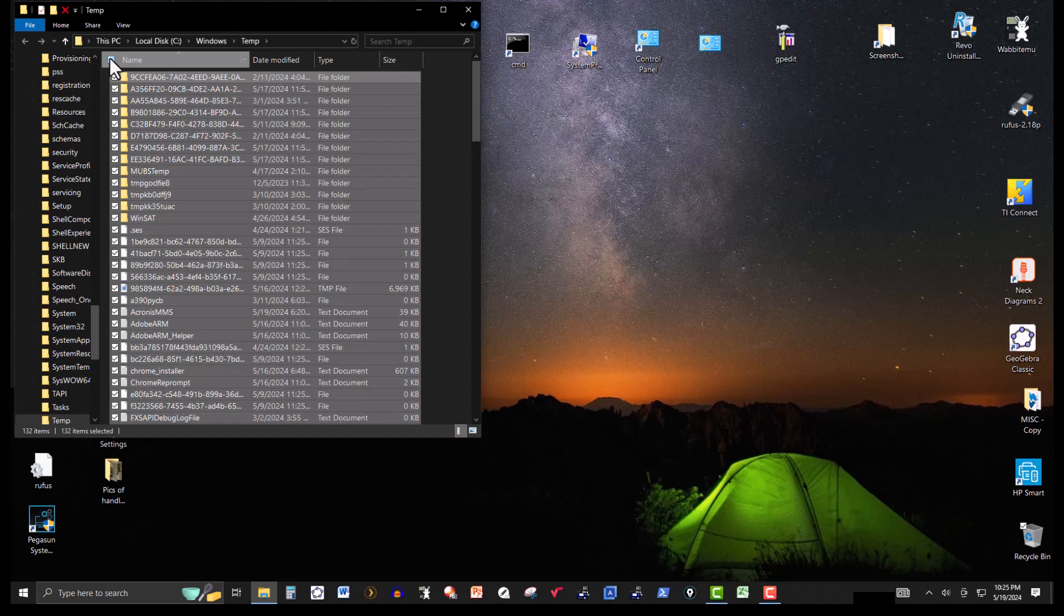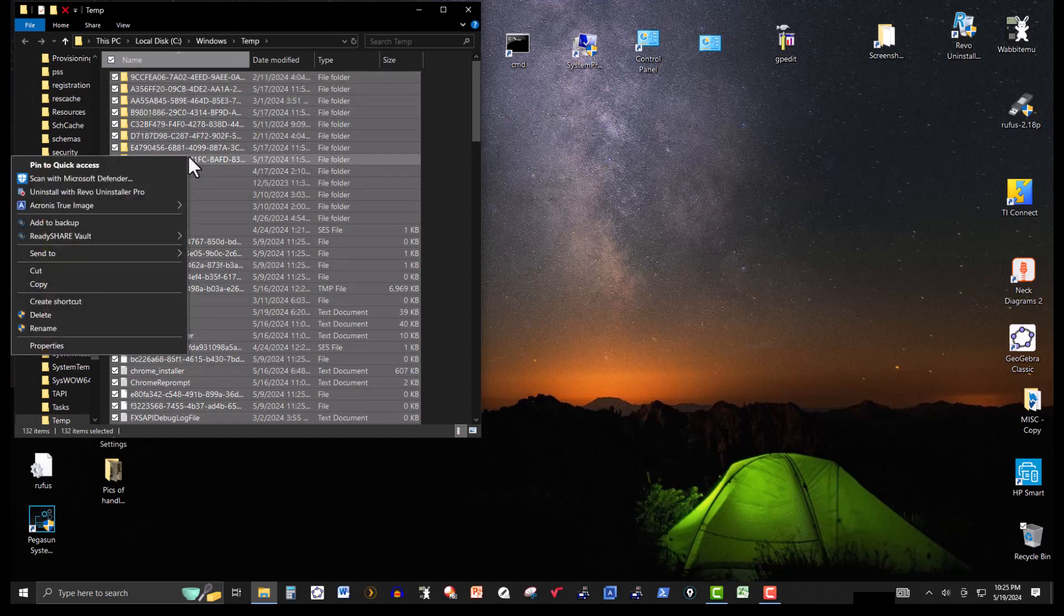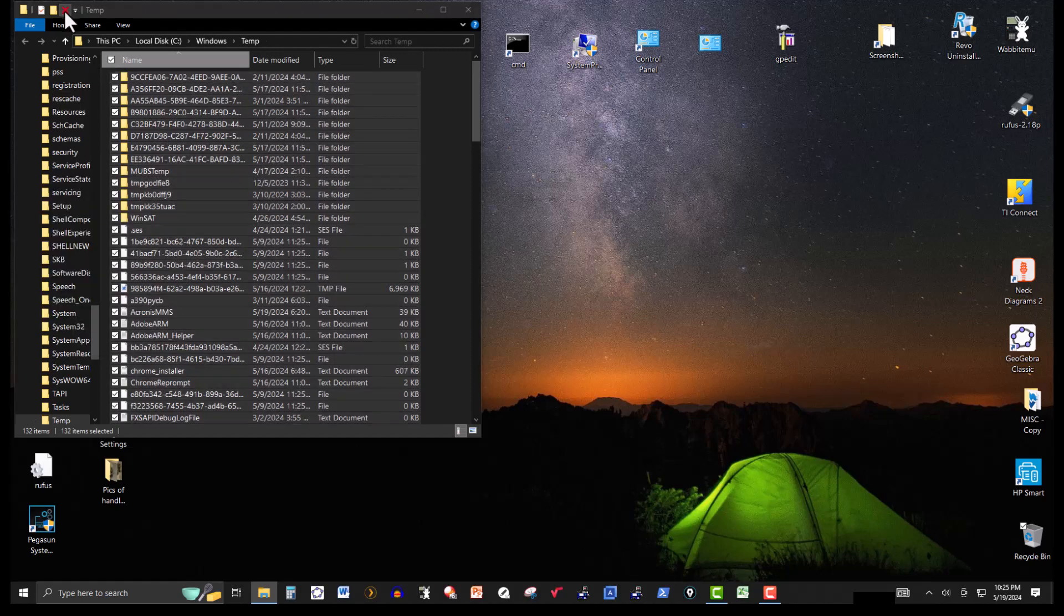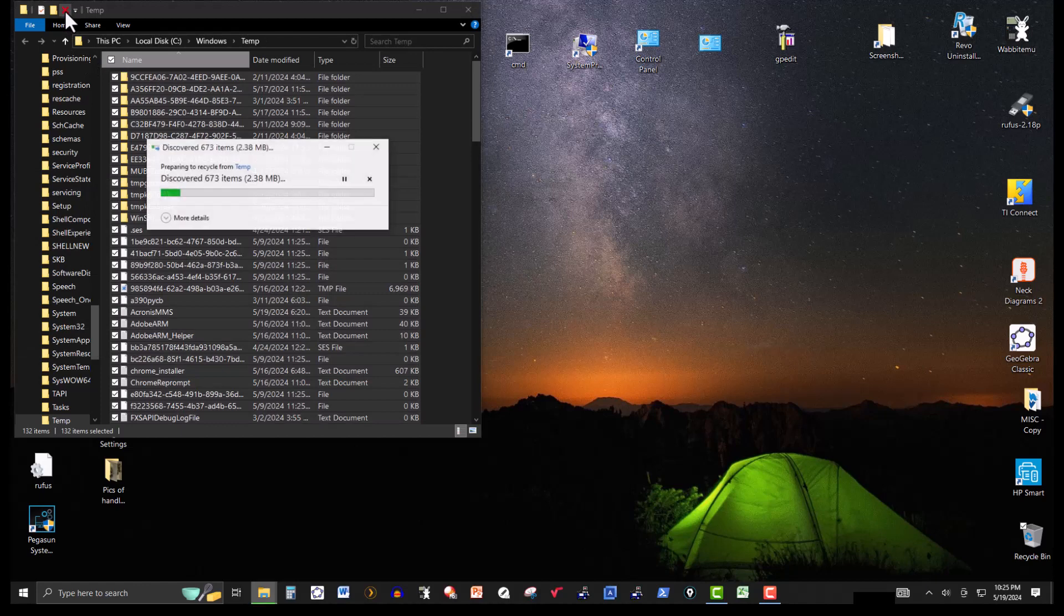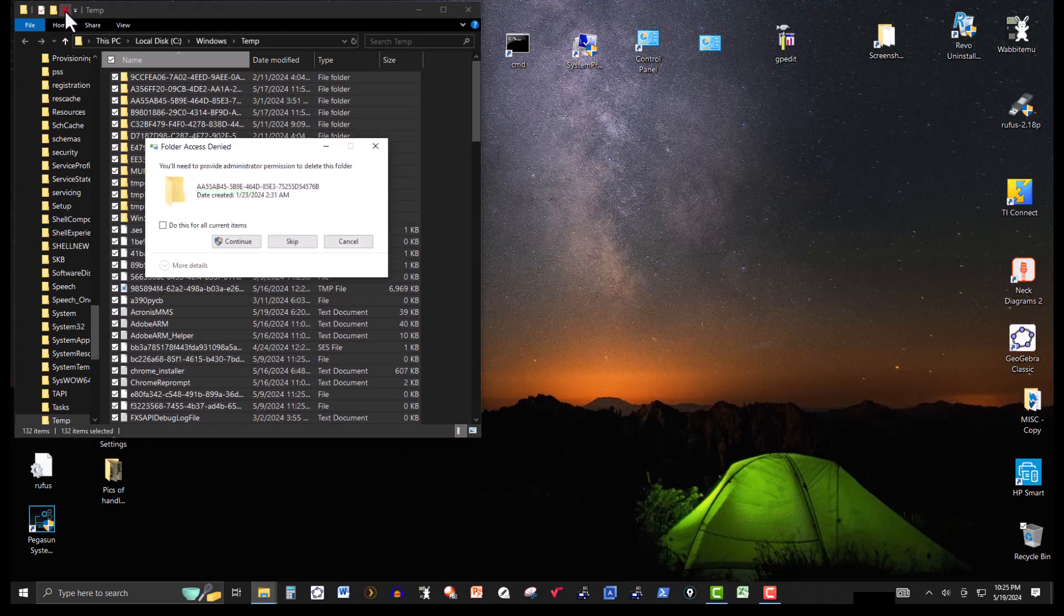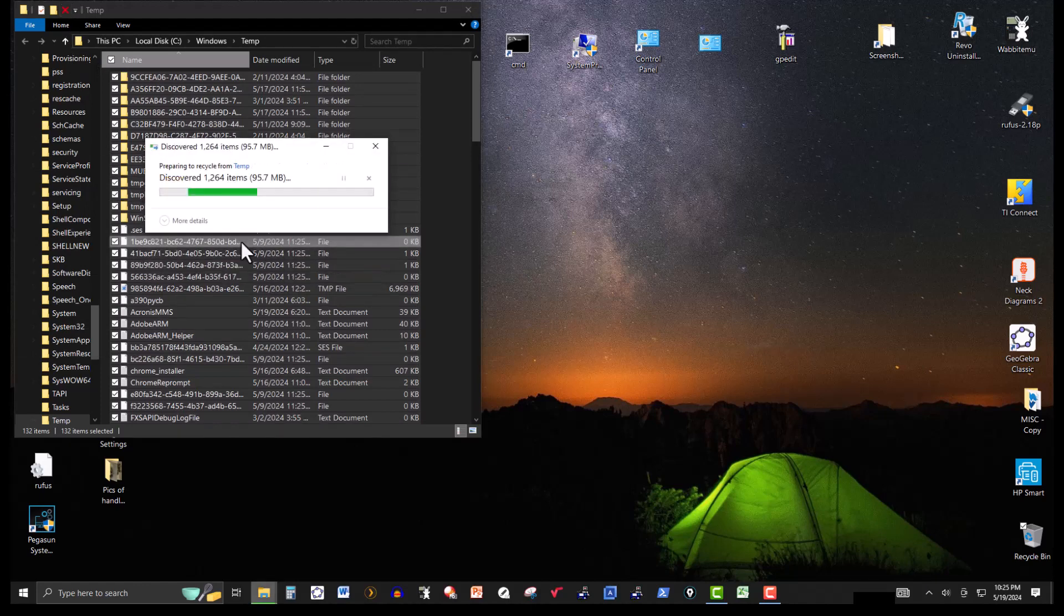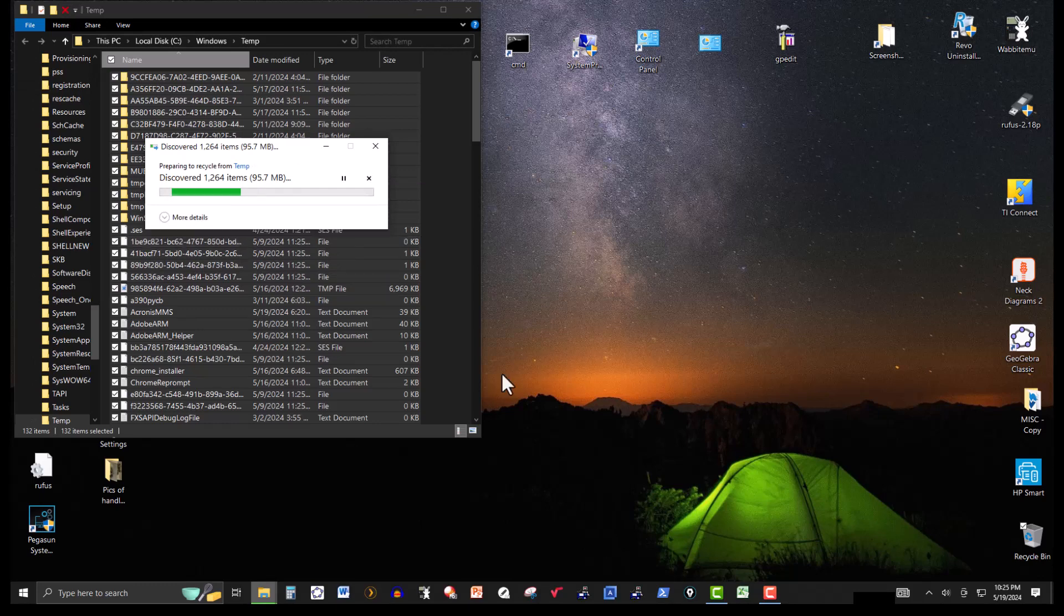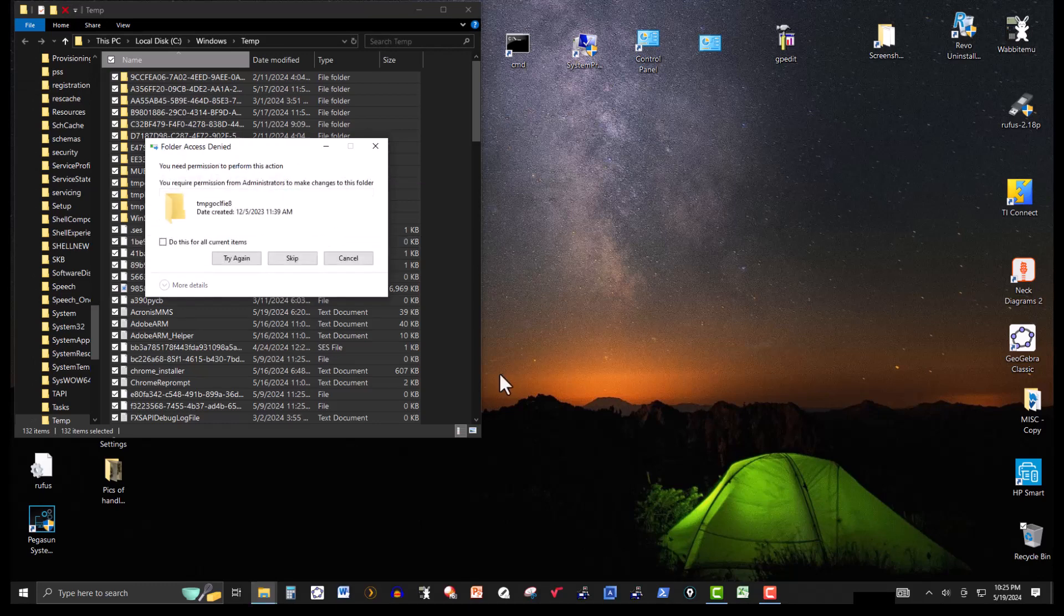So I'm just going to select all of them and hit delete. Continue. Yes, here.